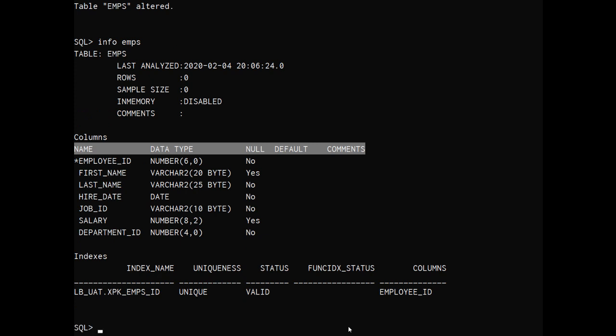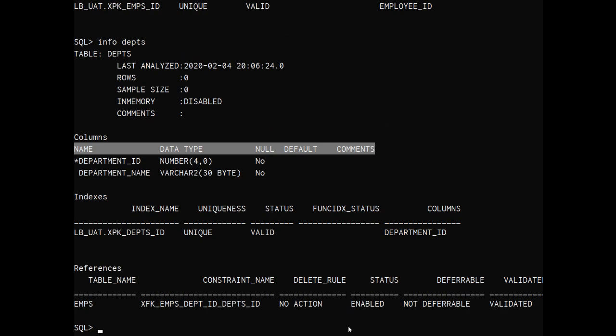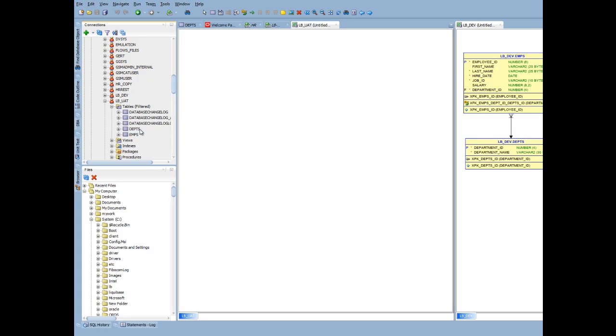So I can see I've got a primary key index now. I've got a primary key. And if I look at the same information from my departments table, similar. And now I also see I have a foreign key constraint pointing back.